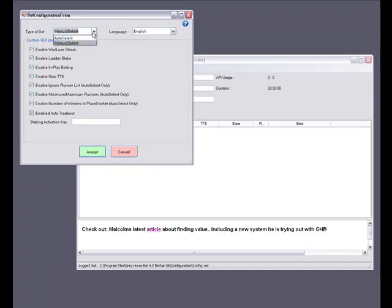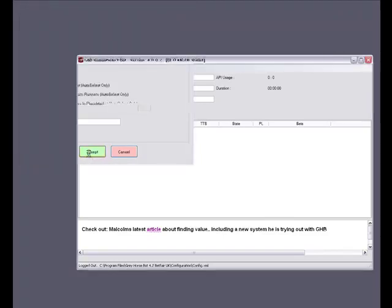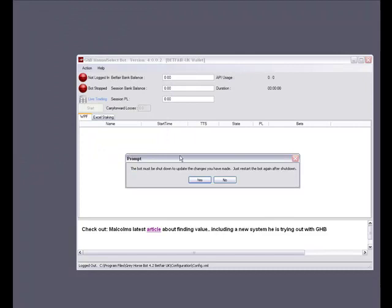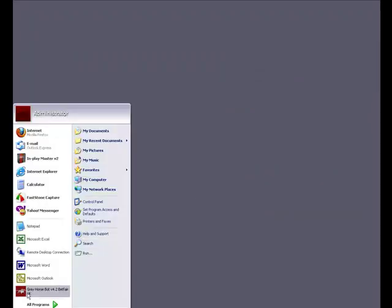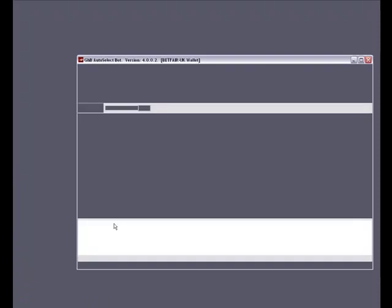Then we press the green accept button to apply the change and follow the series of on-screen prompts. To switch between modes the bot needs to be restarted, so we just follow through the on-screen prompts. Once the bot is closed down we can load it up again from the shortcut on our programs list. And as you can see we are now in auto select mode.